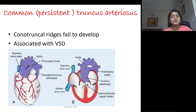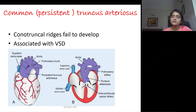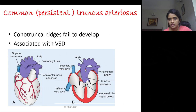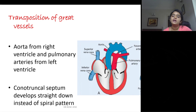Persistent truncus arteriosus: the truncus fails to divide into aorta and pulmonary artery due to failure of the cono-truncal ridges to develop. This results in a common trunk for aorta and pulmonary trunk. Since this ridge also contributes to ventricular septum formation, an associated ventricular septal defect occurs.